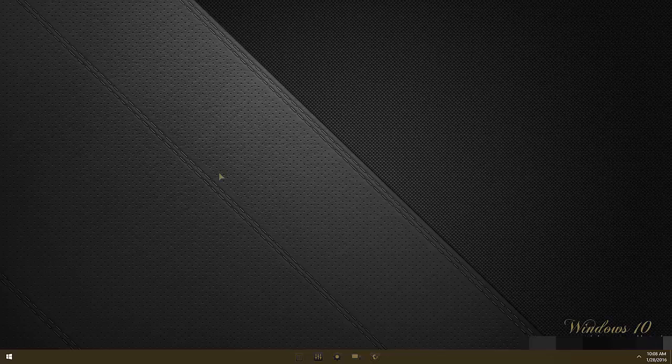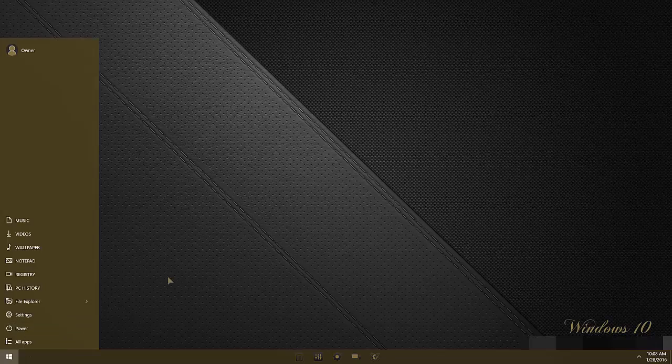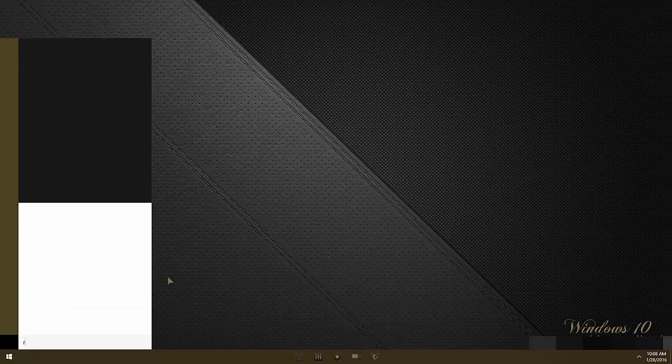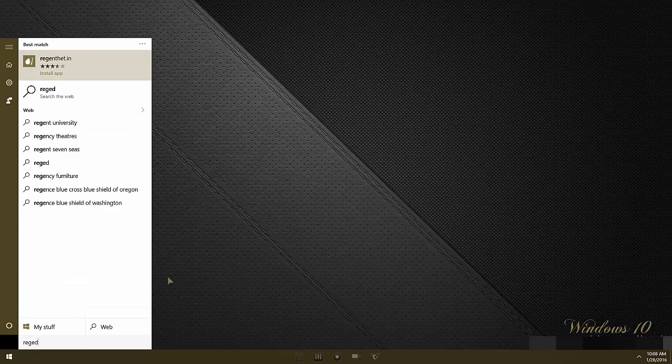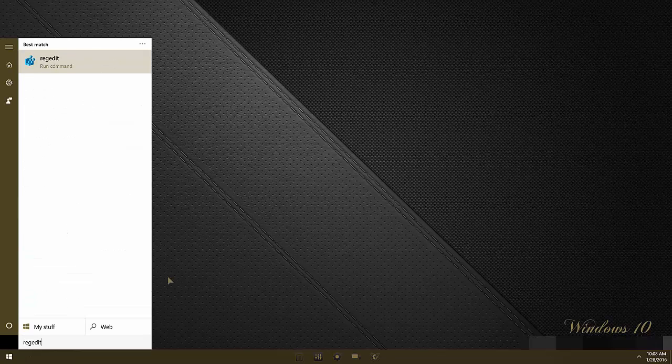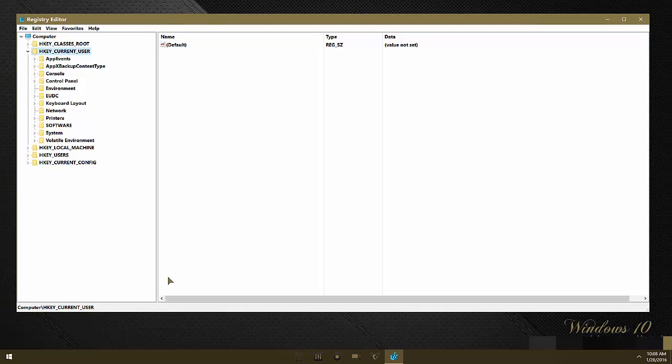It's a fairly simple modification. So first of all, go to start and type regedit and press enter.